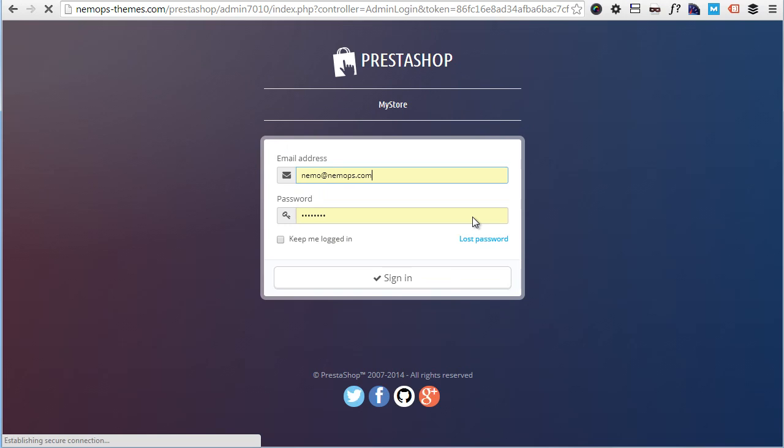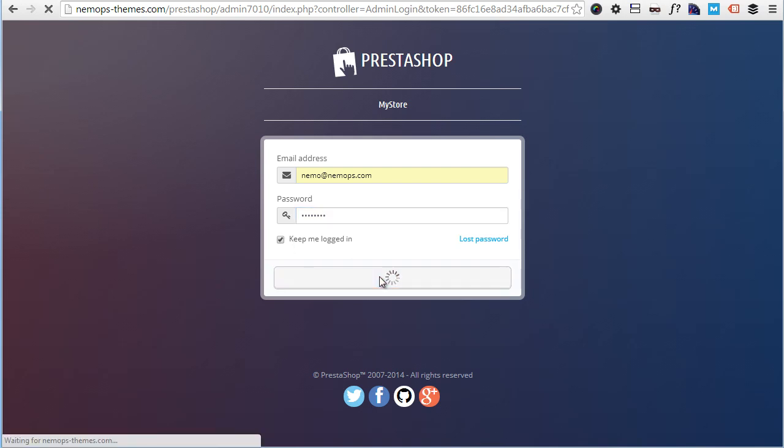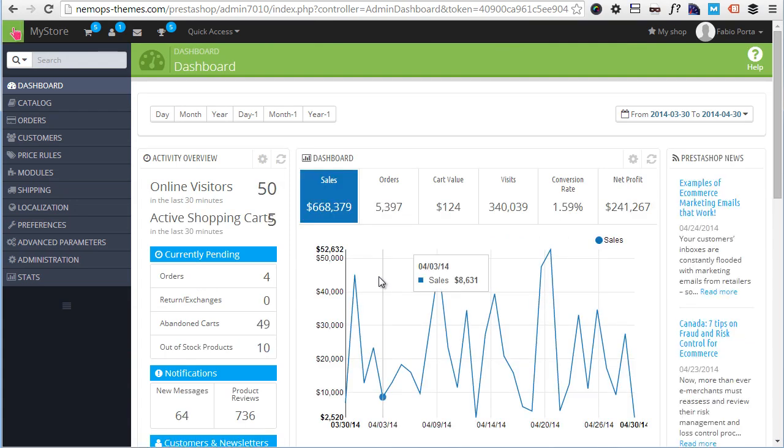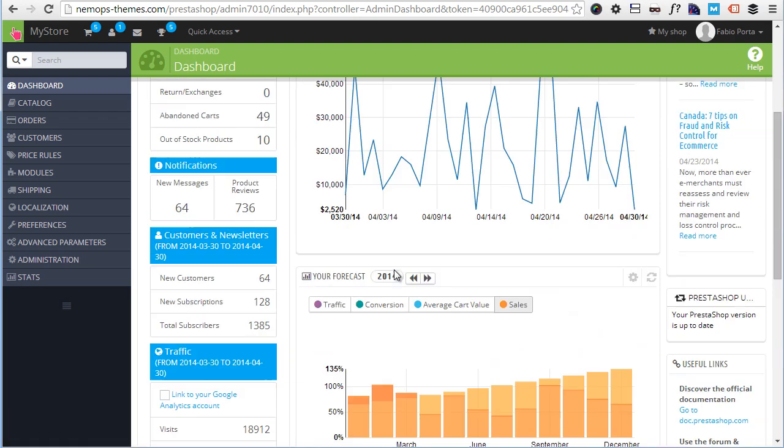And yeah, okay. I can log in with password. Keep logged in, sign in. And here it is, PrestaShop 1.6 dashboard.